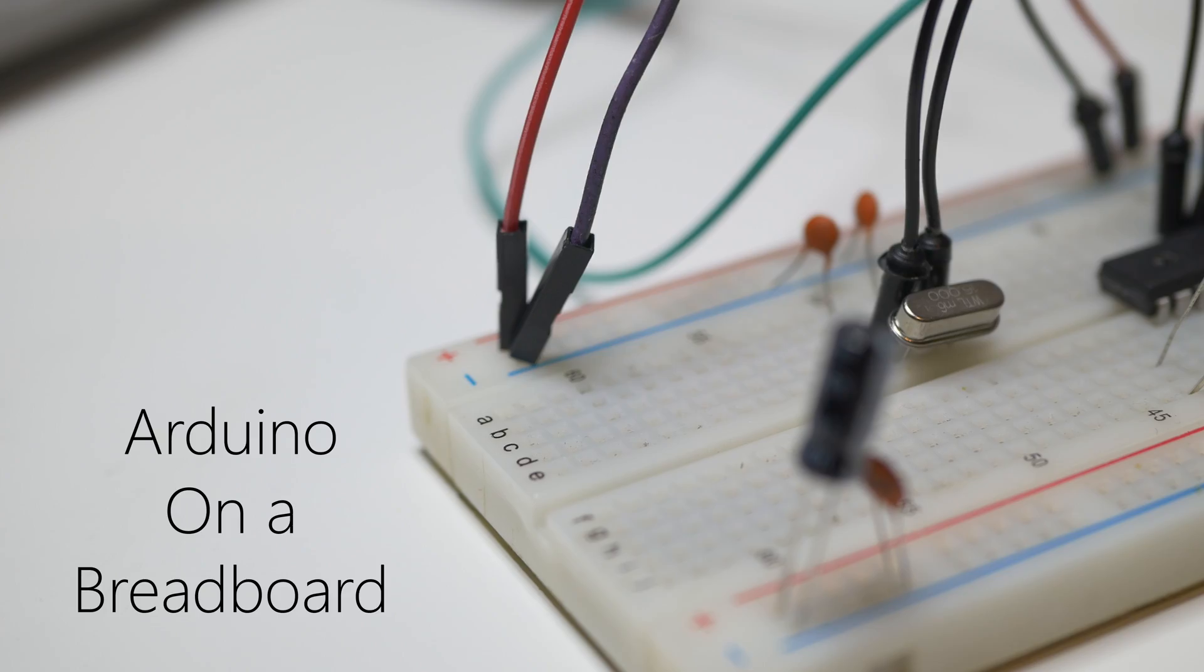But how to build Arduino on a breadboard, what you need, and how to get it working with Arduino IDE properly? That's what I will show you in this video.